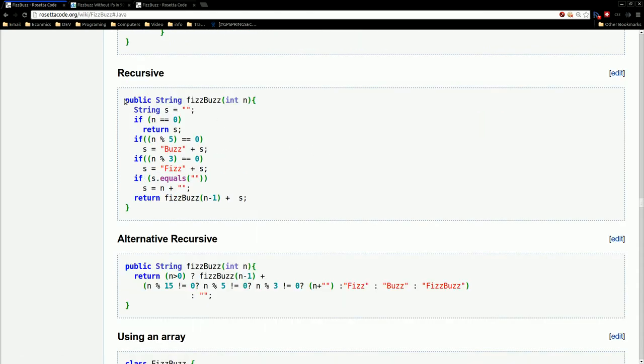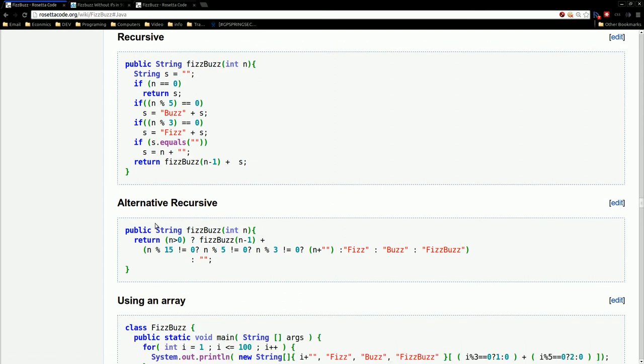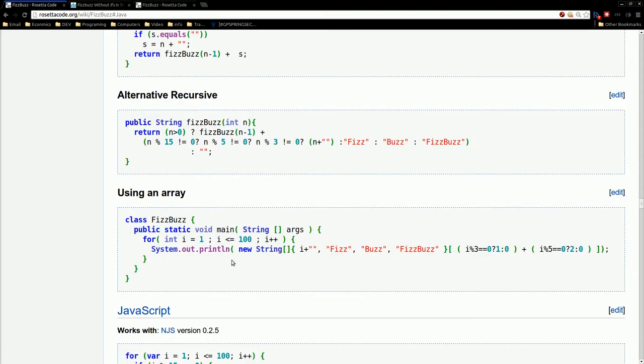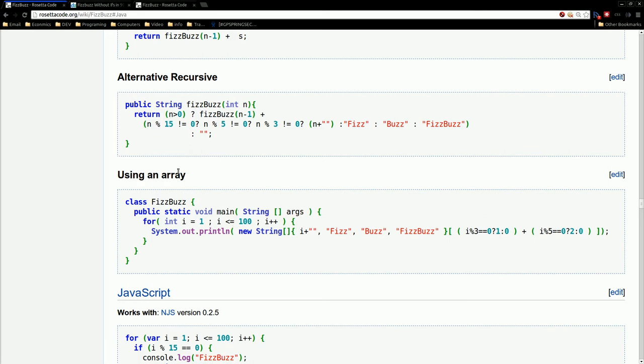There's also recursive ways of doing the same thing. So recursion is just another way of doing looping. So here's a way of doing that, and then alternative one using ternary operator. And here's one using arrays, I guess. I haven't really looked at this one, but another interesting example.